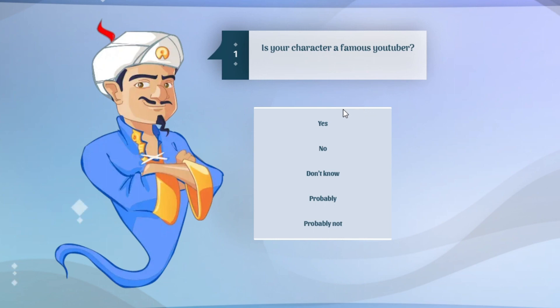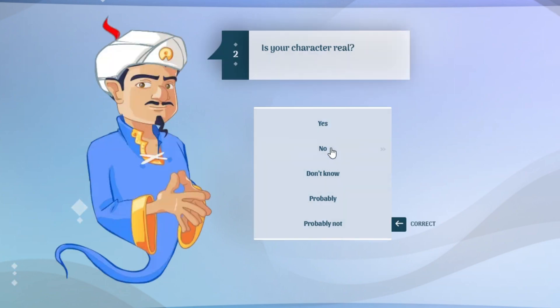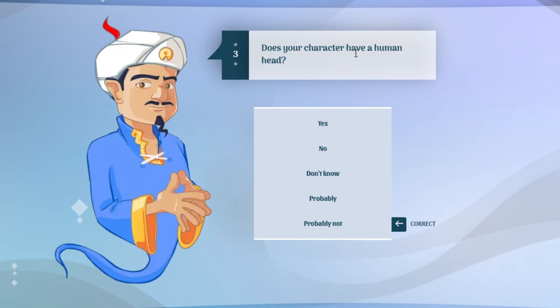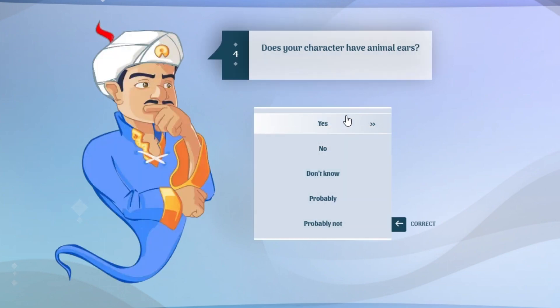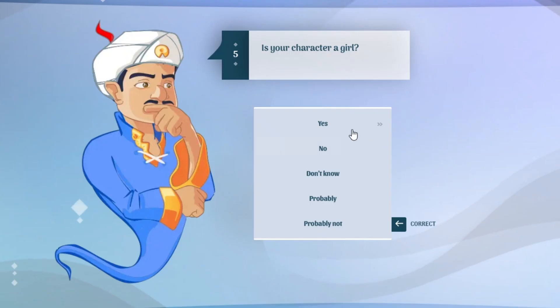Is your character a famous YouTuber? So not a famous youtuber because it's not real. No, it's a cartoon cat. Well, not the cartoon cat, you know, but it's a cartoon cat. Does your character have a human head? No, it's a cat. Animal ears? Yes.